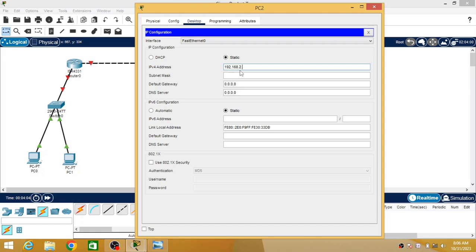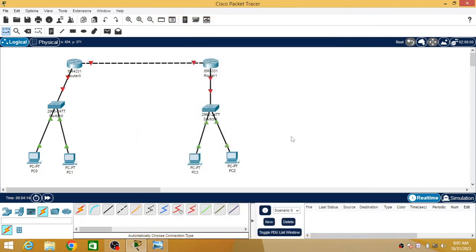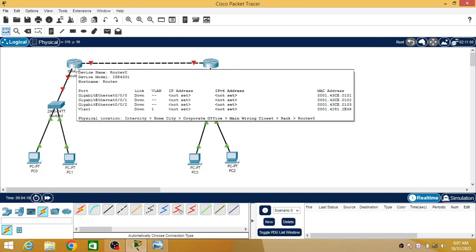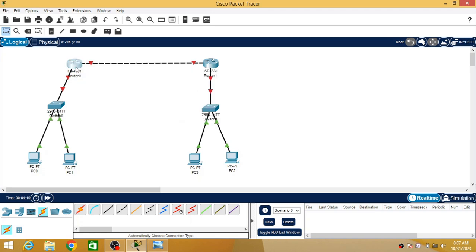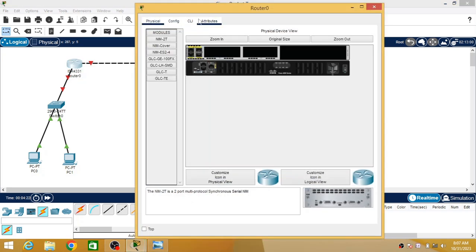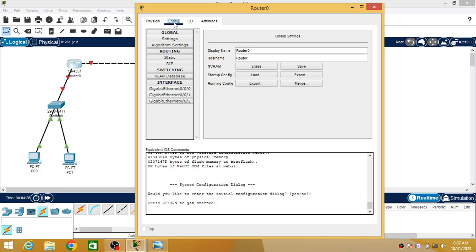I am assigning IP address 192.168.2.3 to the second PC in network two, with the default gateway as 192.168.2.1, which is Router 2's IP address. Now we are going to configure the routers. To configure a router, click on it and under the Config tab assign the IP address under the Gigabit Ethernet interface.